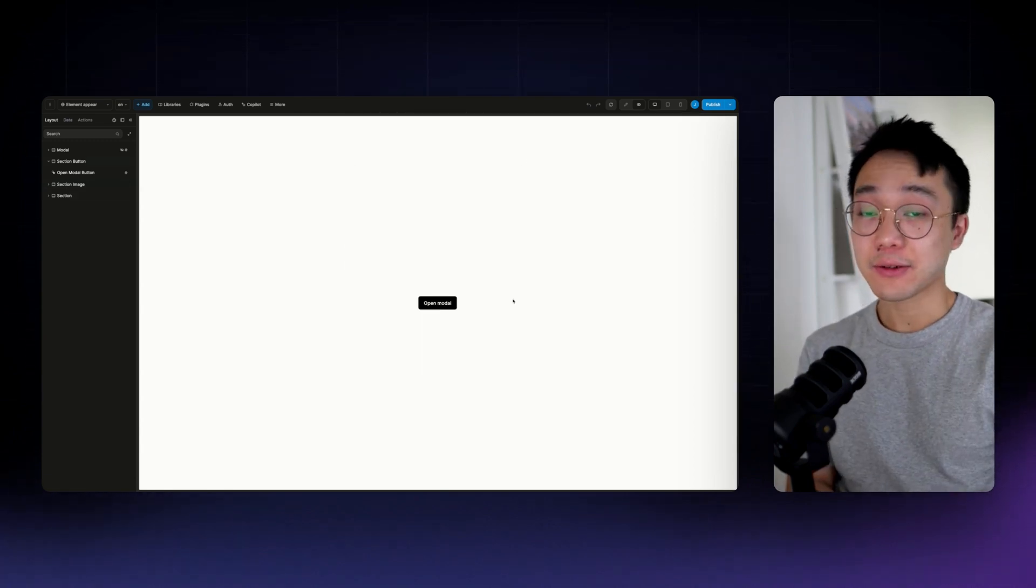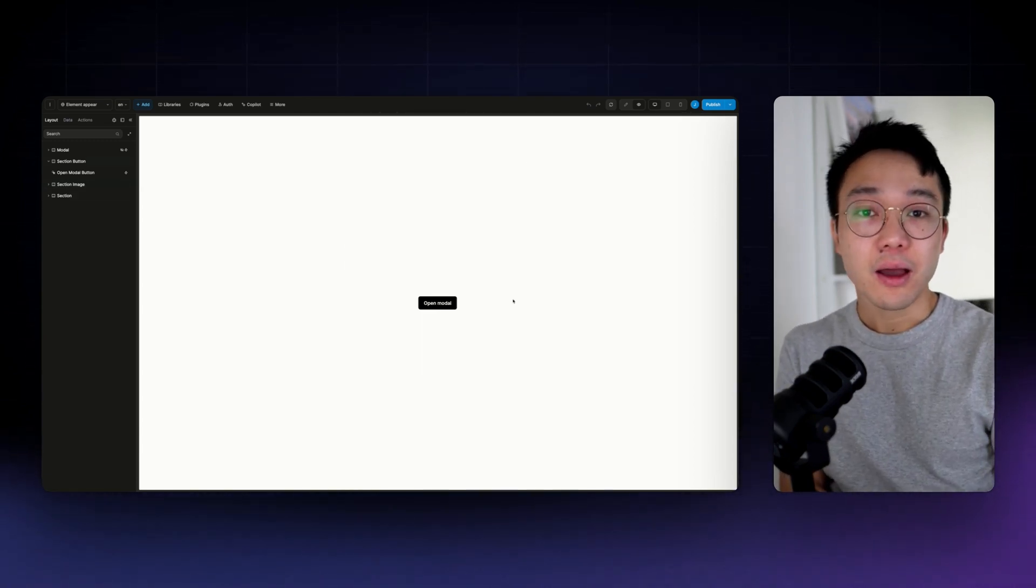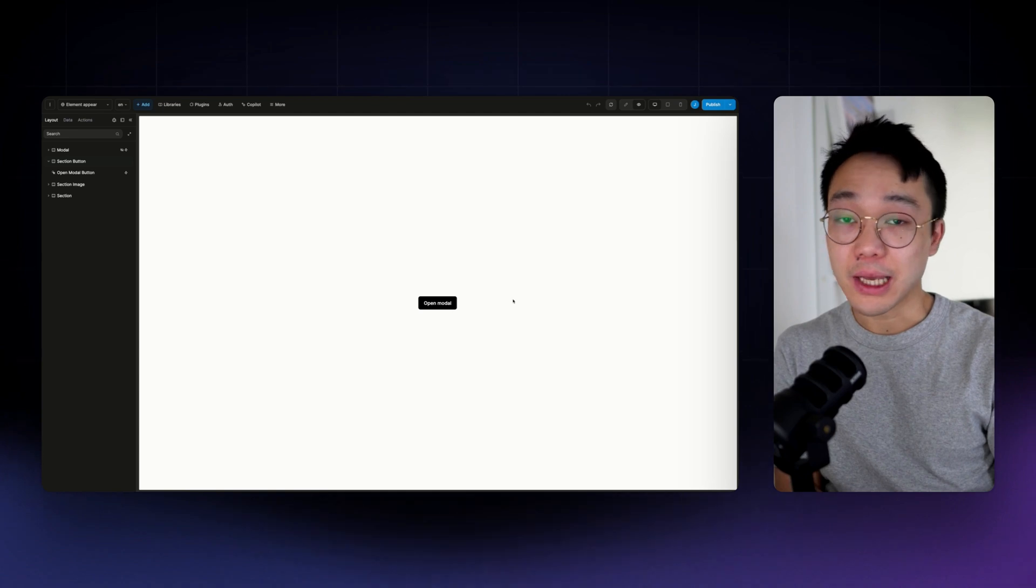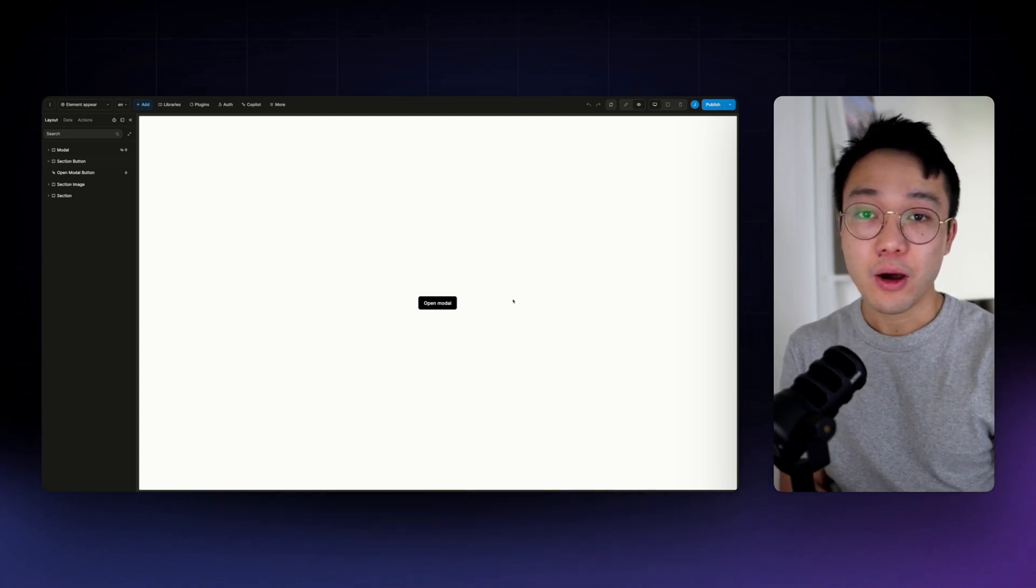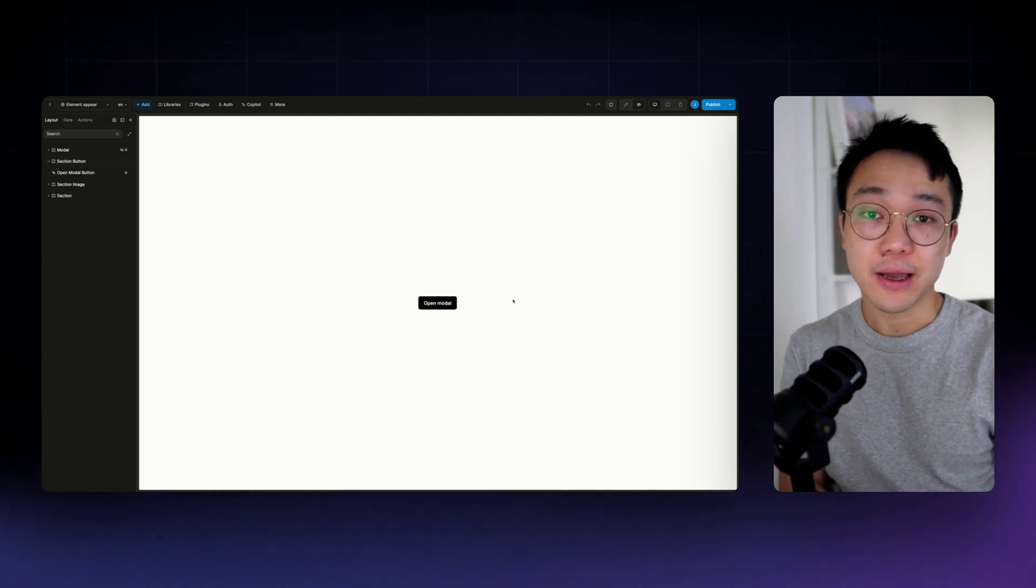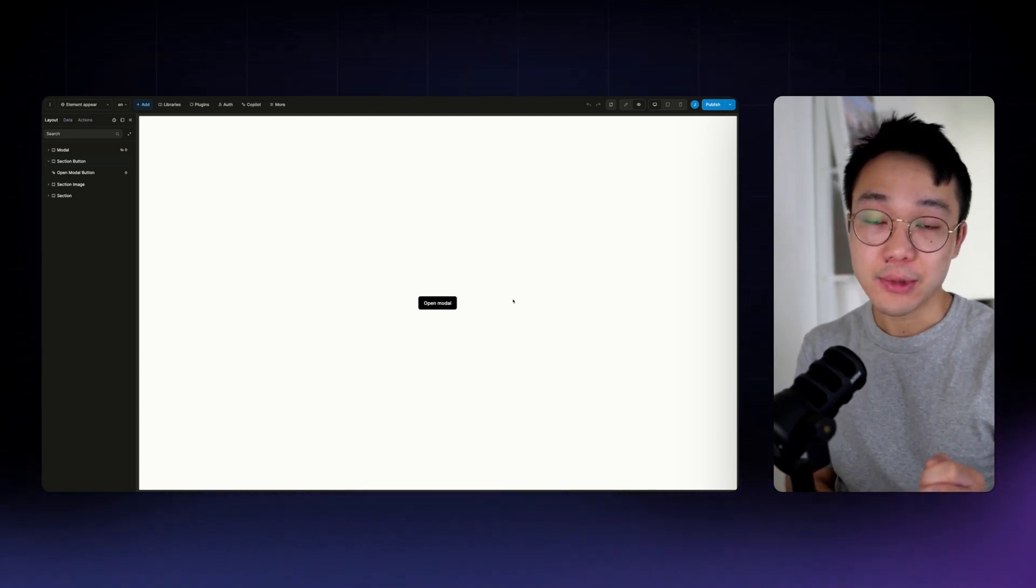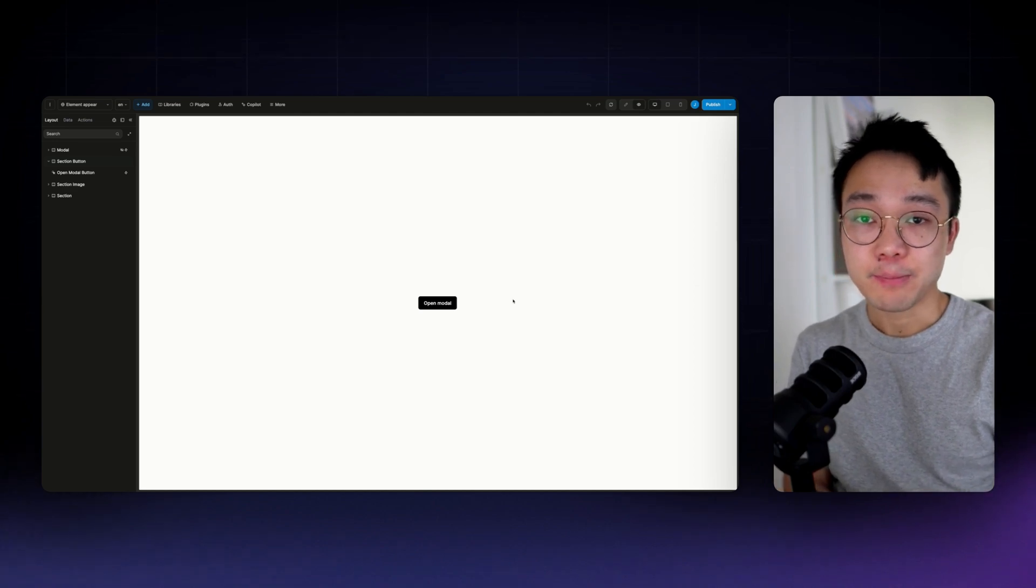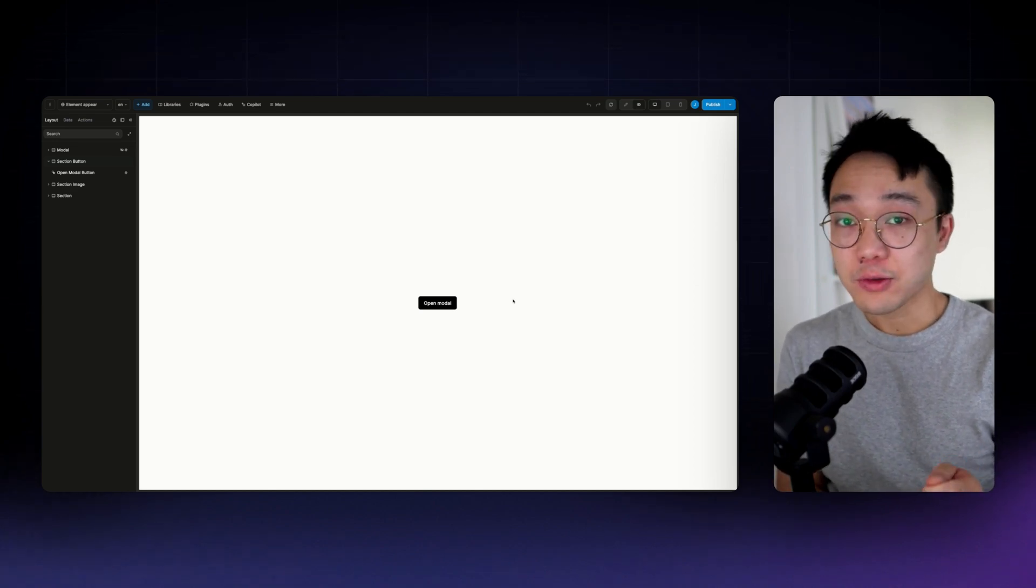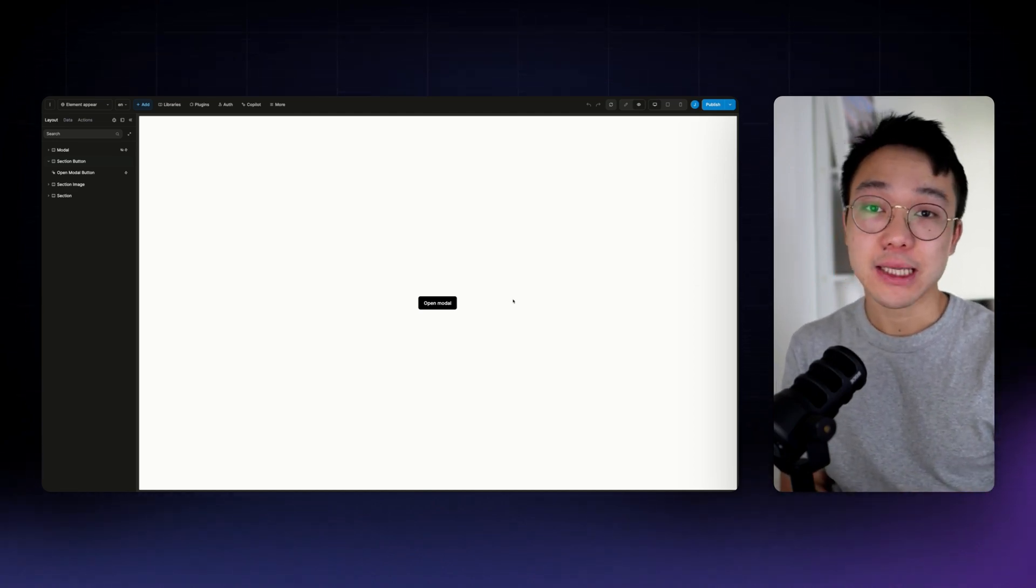These kinds of micro animations that you add on your application can greatly enhance how the user interface feels like and add a little bit more polish to it.